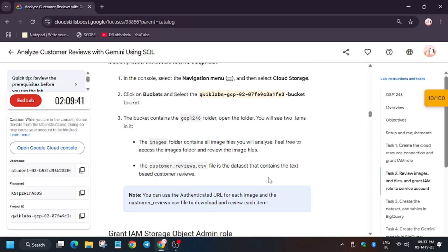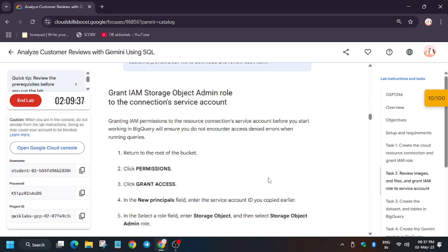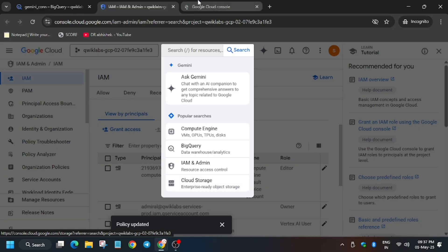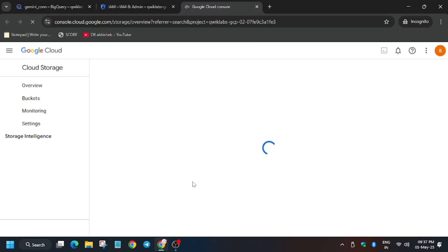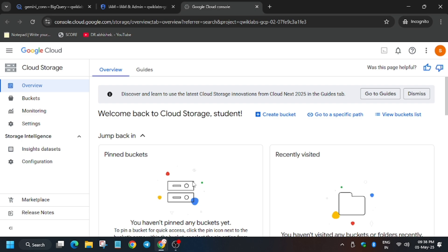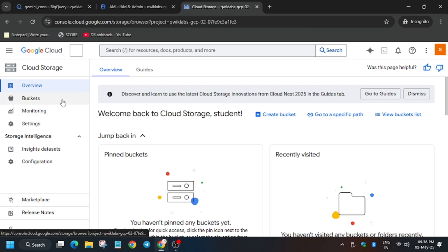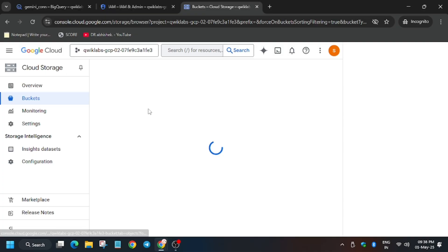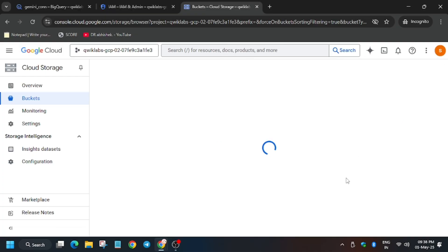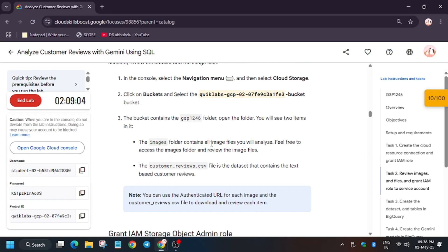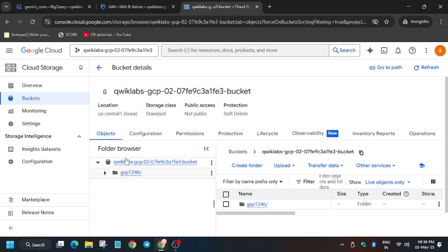Now we move to Task 2: review the bucket files and grant permission to the bucket with the Storage Object Admin role. Go to Cloud Storage by searching 'Cloud Storage', select 'Buckets' on the left side. Wait for the page to load. As you can see, this is the available bucket. Inside it you'll find the resources: an image folder and a customer CSV file.